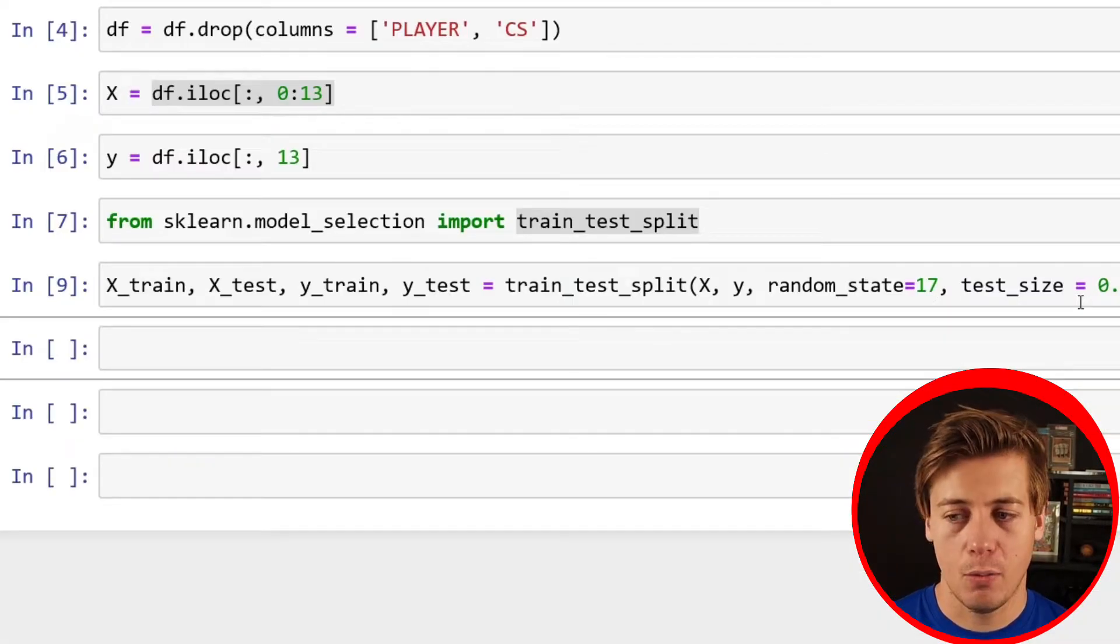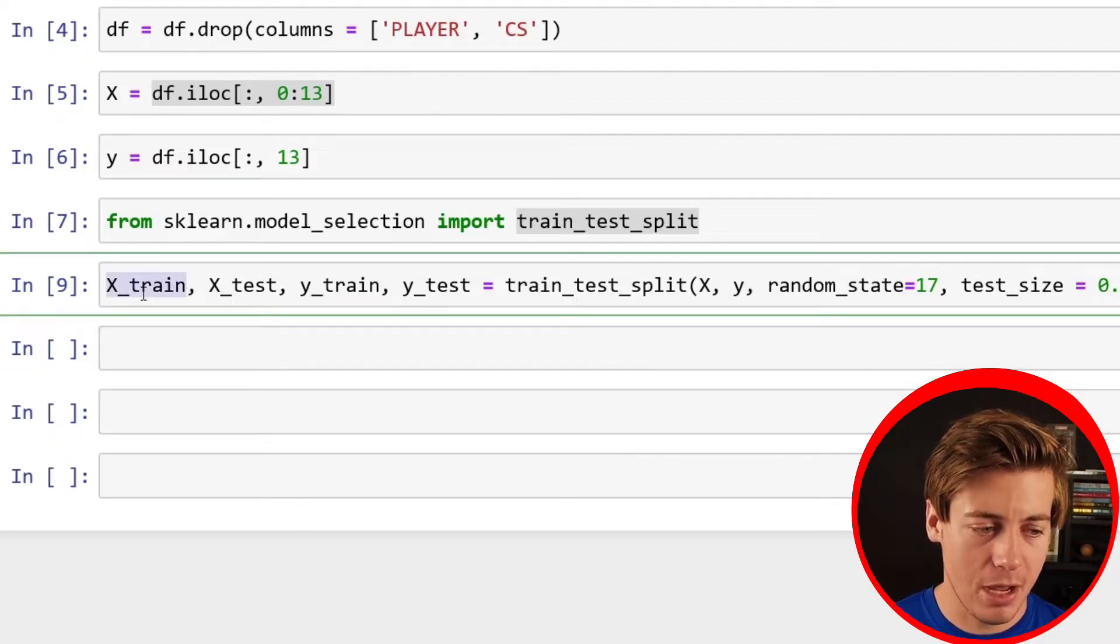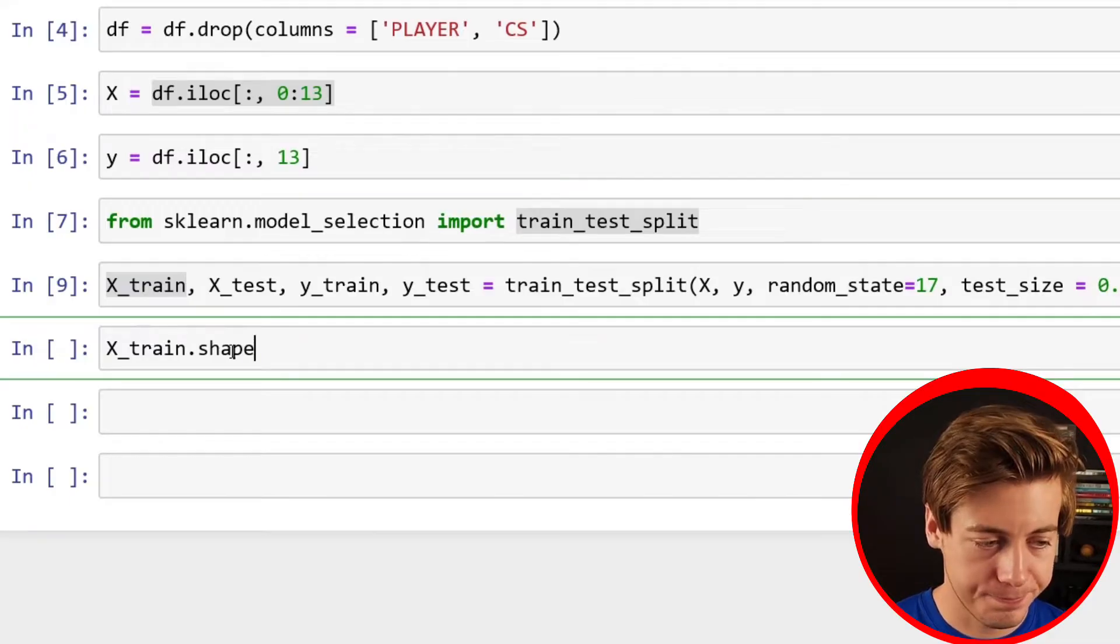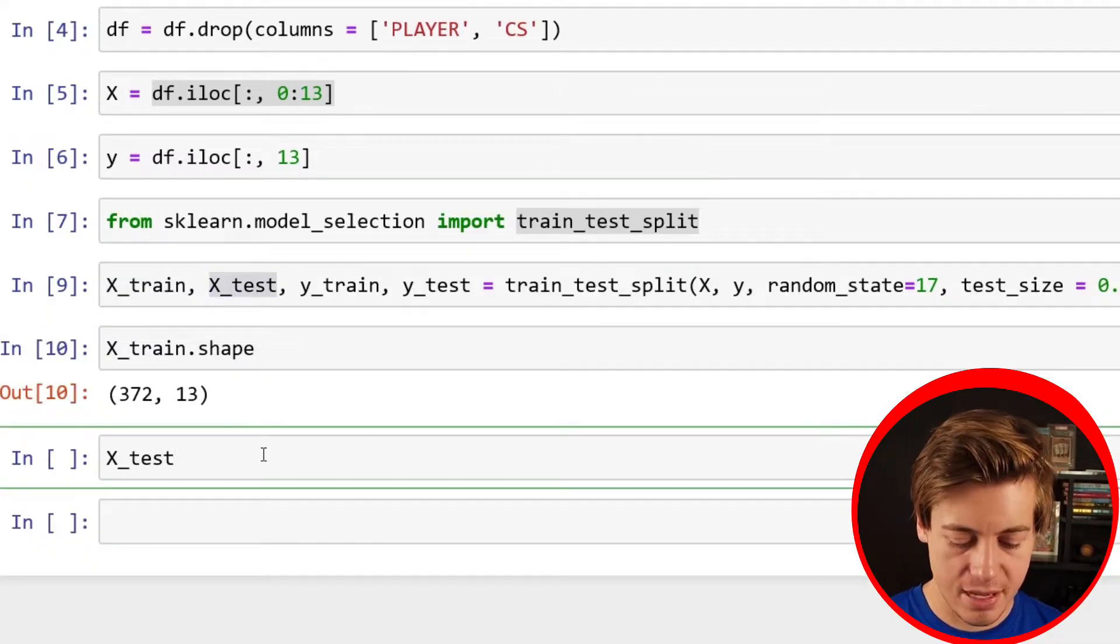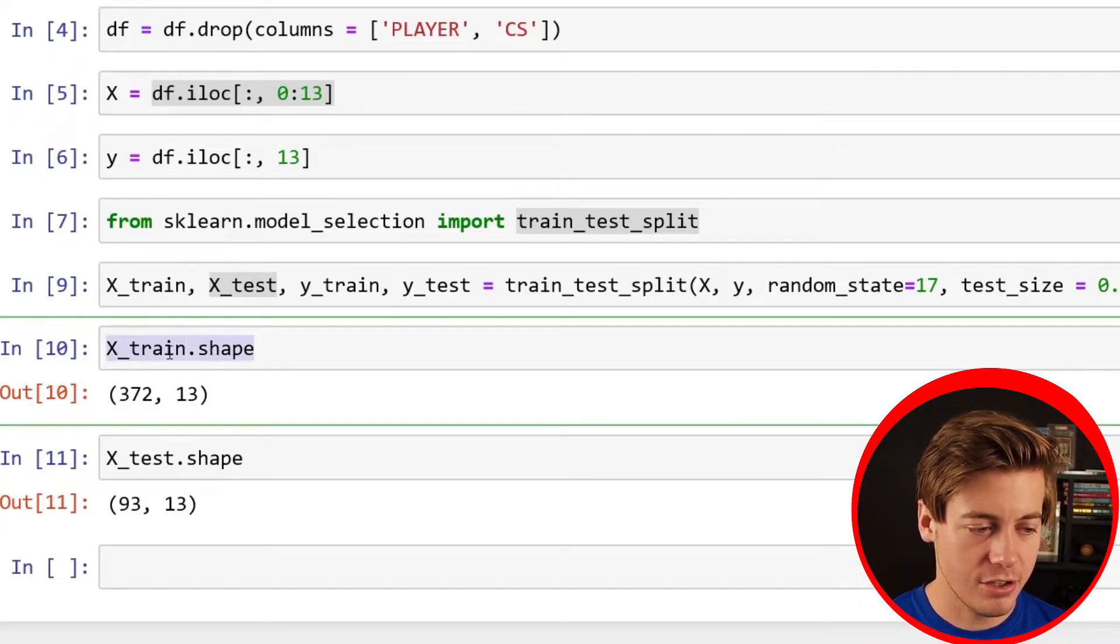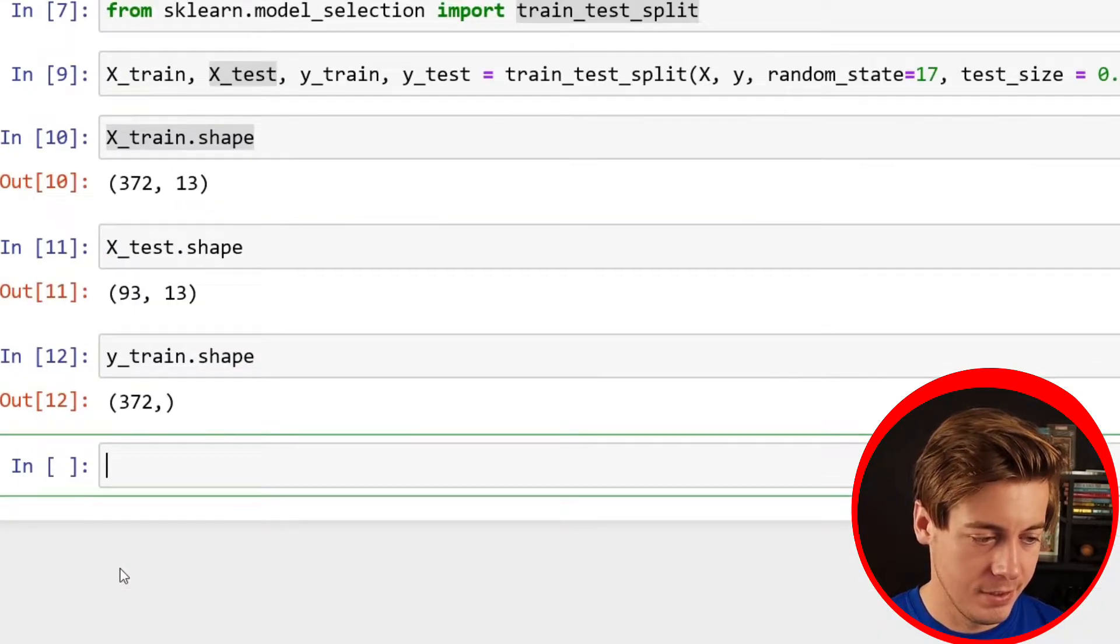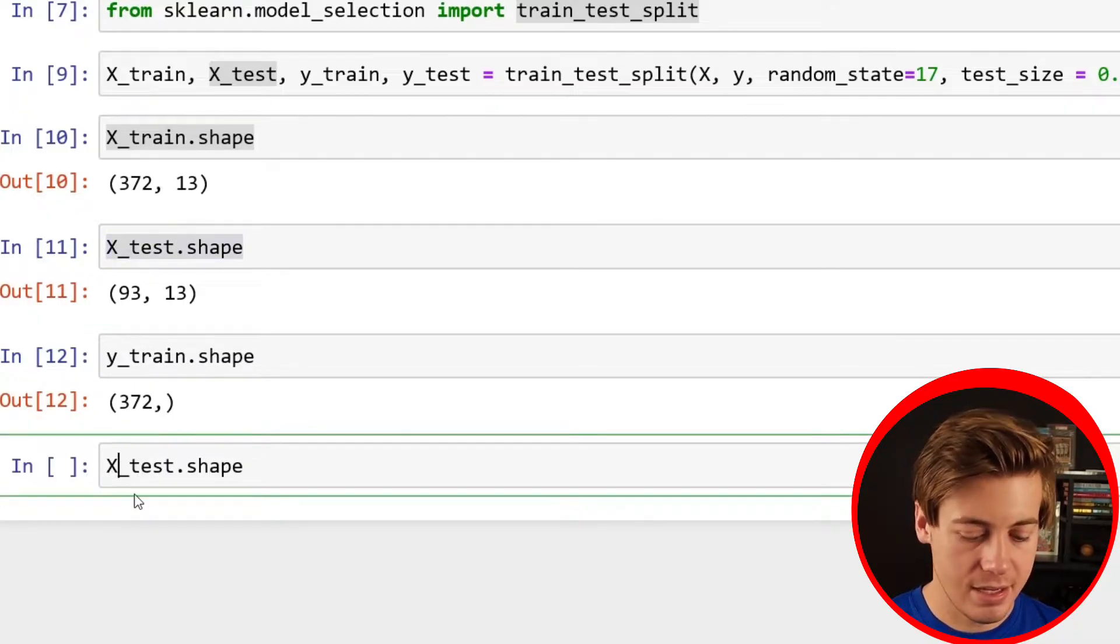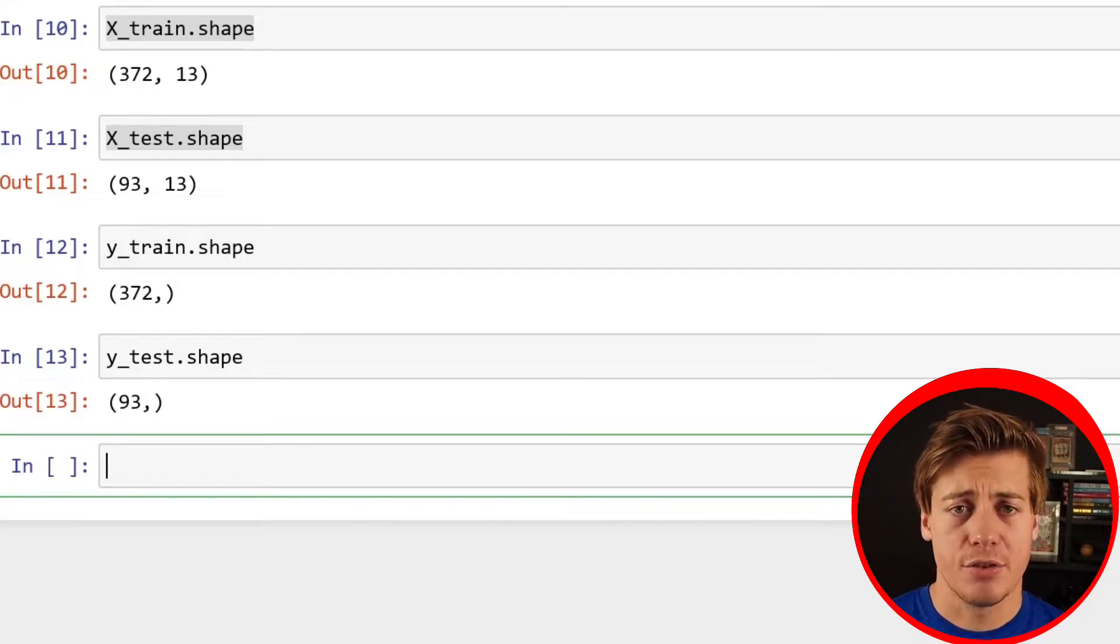Just to show you the sizes of these, just put X_train.shape, 372 by 13. And we do X_test.shape, 93 by 13. And just to show you too, if we just put Y_train, 372, and Y_test, 93, so we know that is working out.